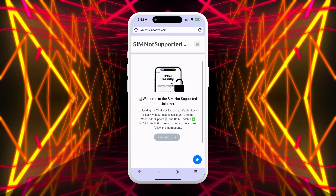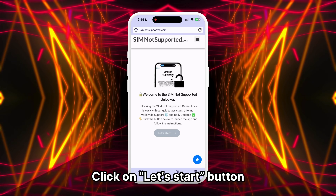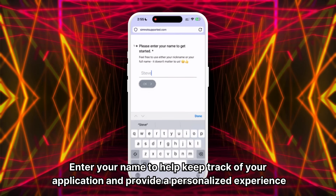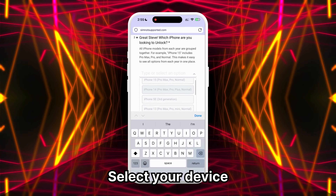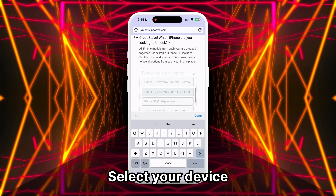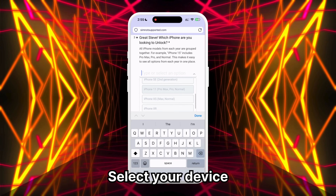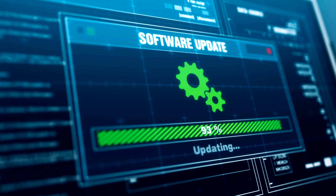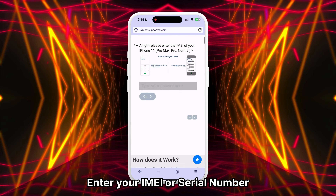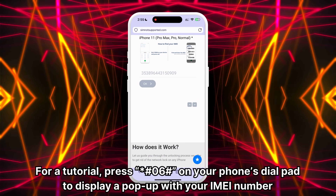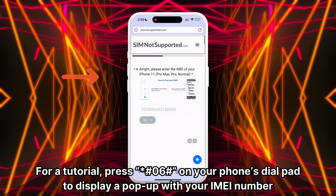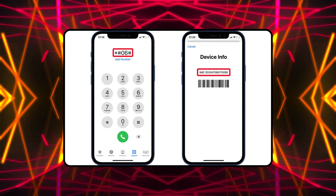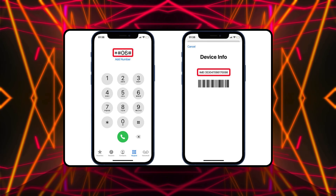Complete the steps on the app by clicking on the Let's Start button. Enter your name to personalize your experience and keep track of your application. Select the device you are trying to unlock — the app groups all models to keep things simple and is updated for any new iOS update or model. Enter your IMEI or serial number. Press star hashtag zero six hashtag on your phone's dial pad to display a pop-up with your IMEI number.